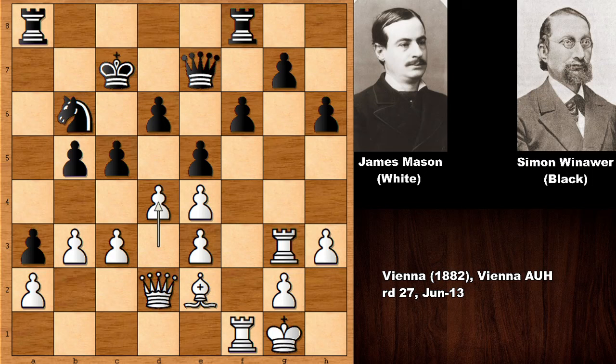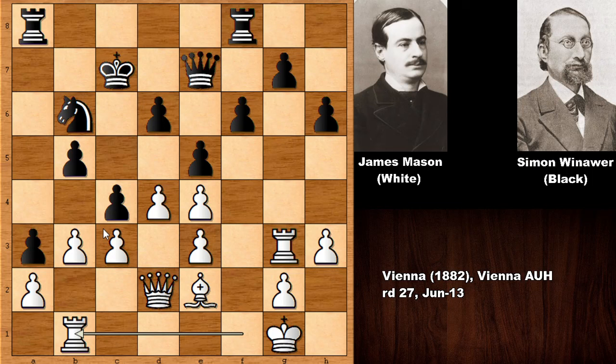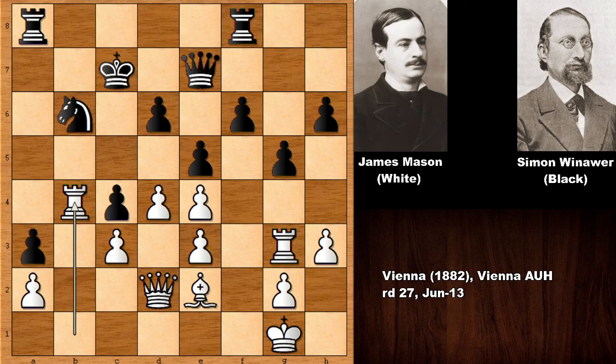After Mason pushed the d-pawn, it's also attacking the b-pawn, so Winawer defends. Then rook to b1 — Mason simply wants to capture the pawn and open the b-file for the rook. After g5, capturing the pawn, rook to b4, bishop takes on c4, defending with the queen, queen to e6. In this position there is a very simple move that gives white an important positional advantage — can you see it?